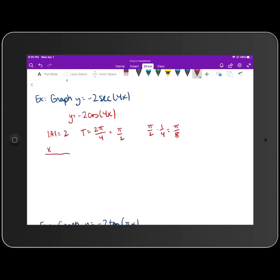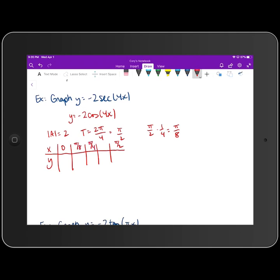Now I'll make an x-y table with five entries. We start at zero, finish at the period π/2, and increment by π/8. So our x-values are: 0, π/8, π/4, 3π/8, and π/2. The acronym for cosine is maximum, intercept, minimum, intercept, maximum.